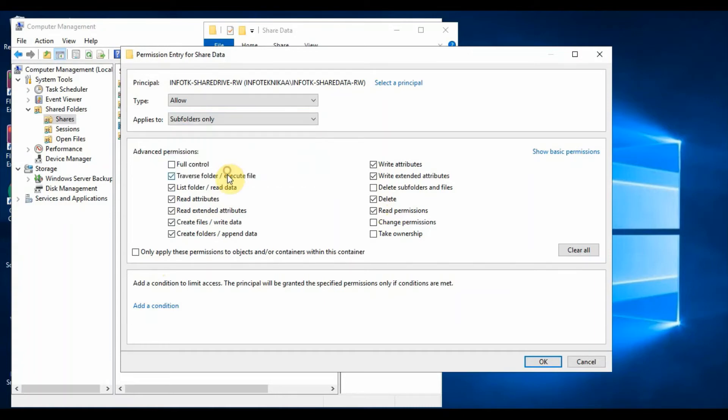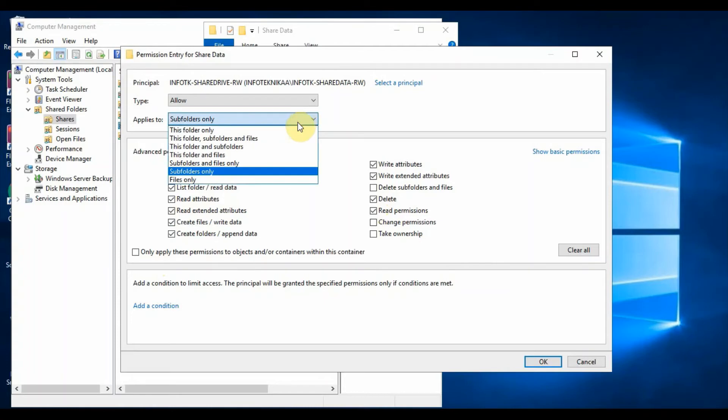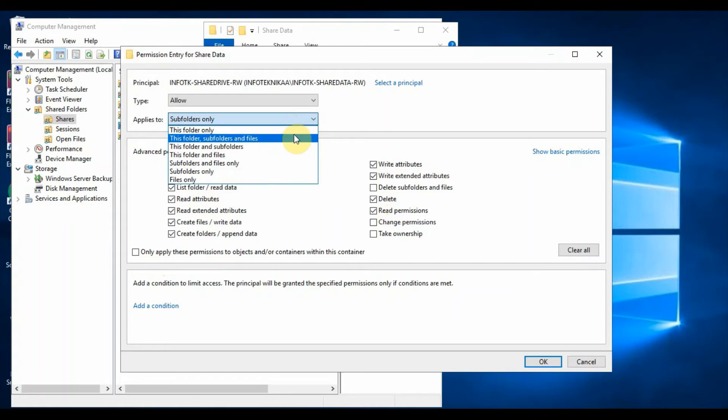This folder only. This folder, subfolders and files. This folder and subfolders. This folder and files. Subfolders and files only. Subfolders only. Files only.